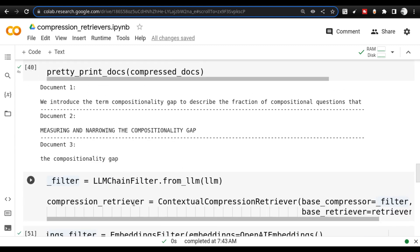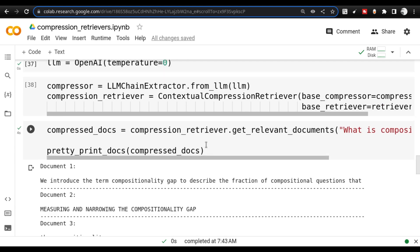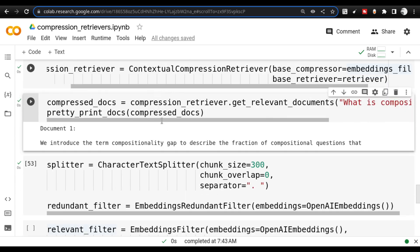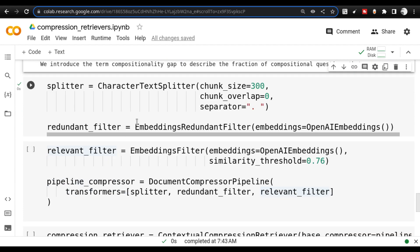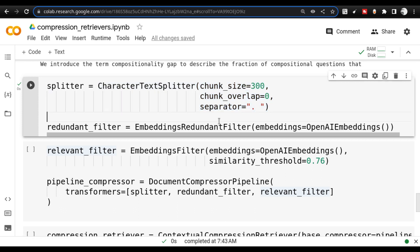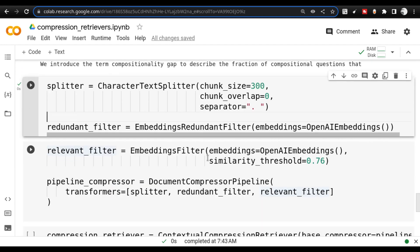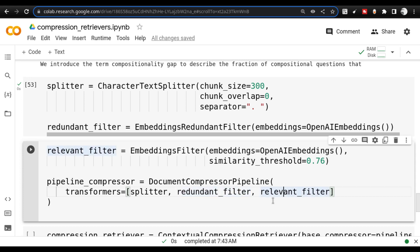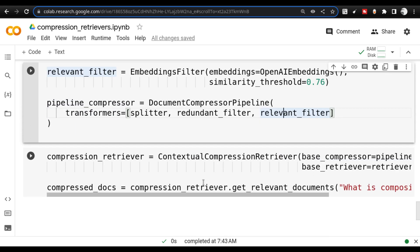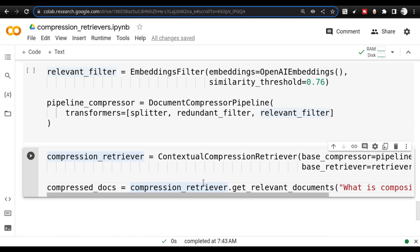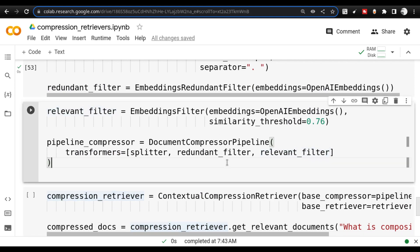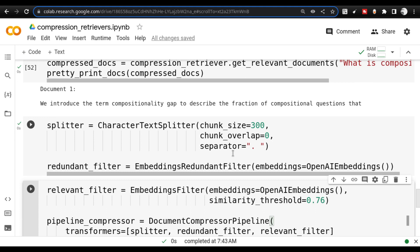So right now I have introduced you to the embedding filter, the LLM chain filter, and the LLM chain extractor. This is where I was talking about the pipeline. You can create the text splitter — in my case I was using recursive text splitter, but here I'm introducing character text splitter. And you can create an embedding redundant filter. Then you can actually create the pipeline. The pipeline will have splitter, the redundant filter, and the relevant filter — all three things you can place inside it. Then you can create a retriever. This is a bit more complicated and I really wouldn't suggest going this route until you really understand what is going on.